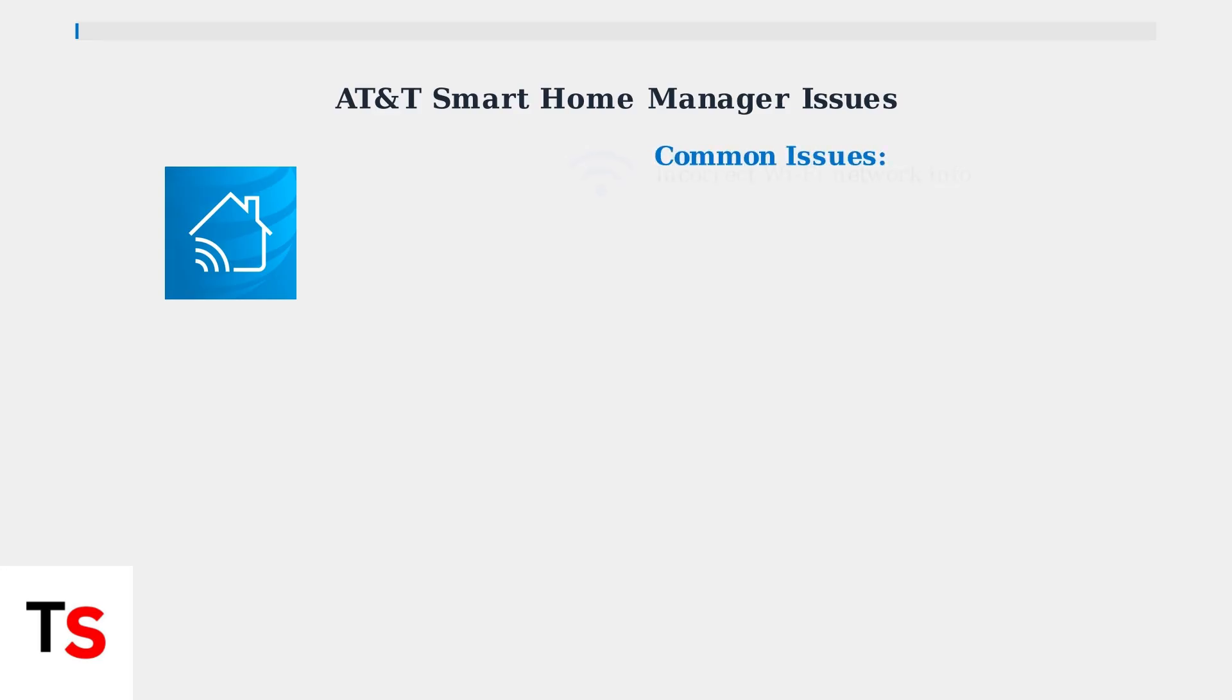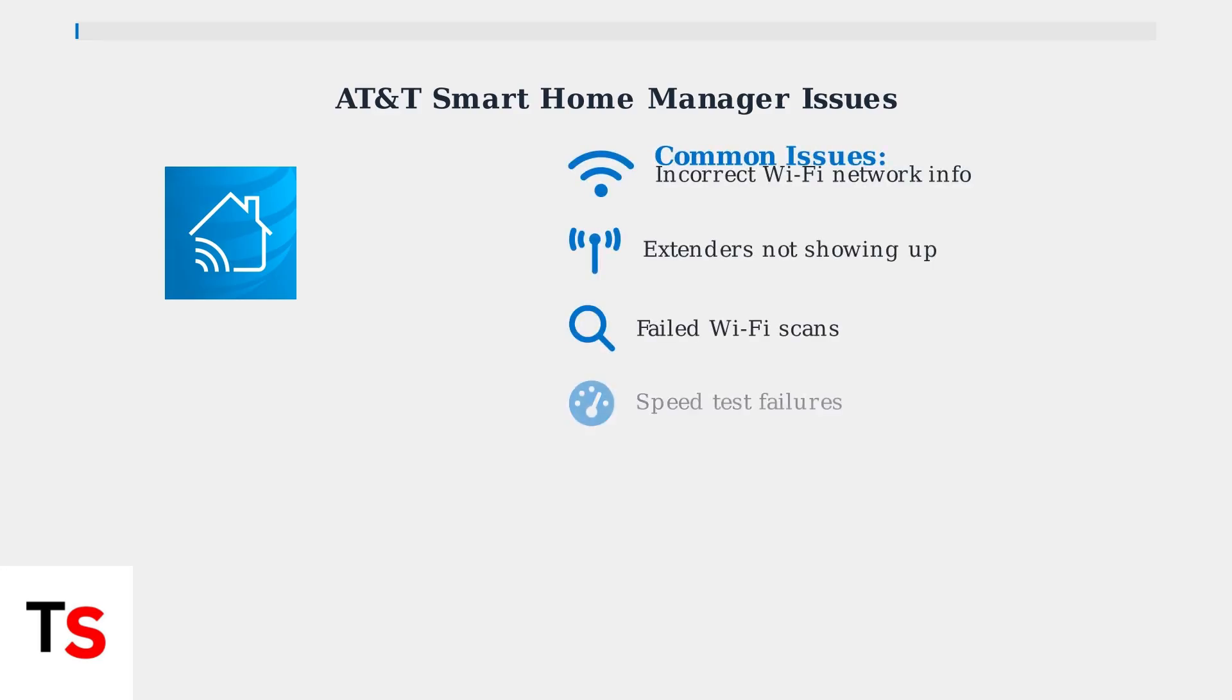The most common problems include incorrect Wi-Fi network information, extenders not appearing in the app, failed Wi-Fi scans, and speed test failures. These issues are frustrating but have identifiable causes.